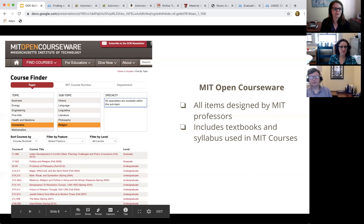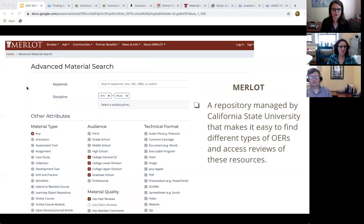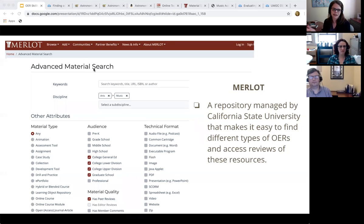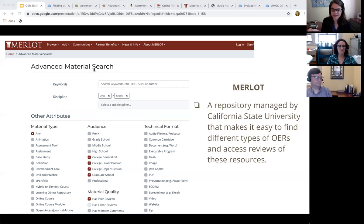Our favorite is Merlot. It's great that publishers like OpenStax do good introductory textbooks, but faculty need to find materials that have been reviewed, are considered high quality, and hit the target audience they're looking for. Merlot has a very robust advanced search feature and is managed by California State University — academics from a high quality institution selecting the materials that go into this repository.